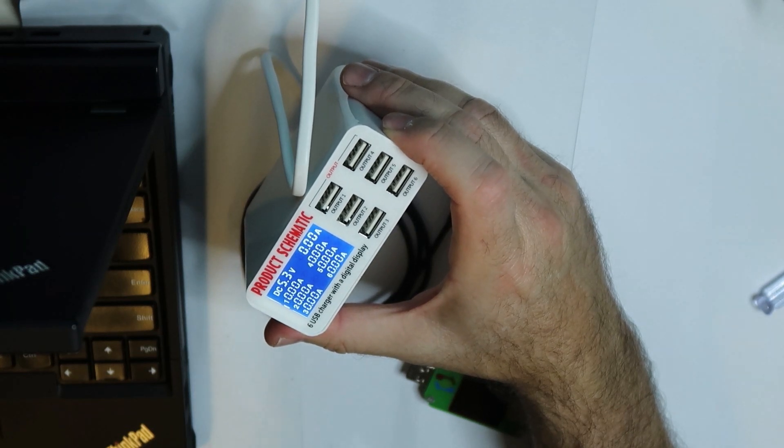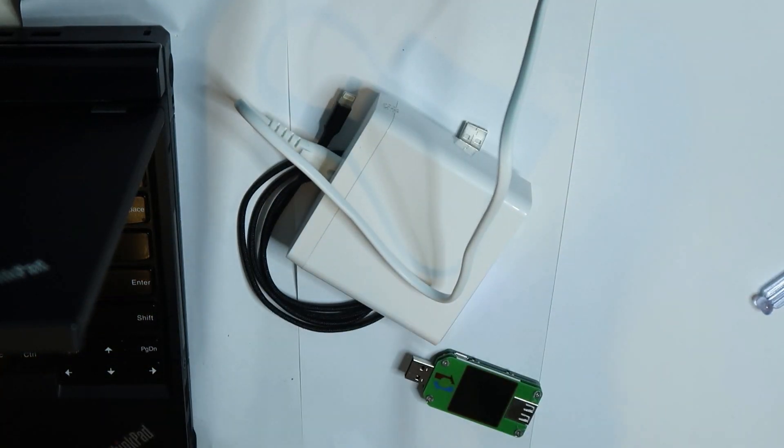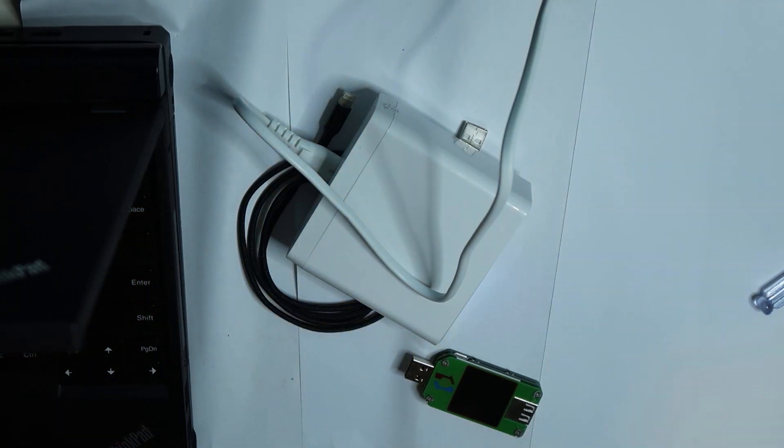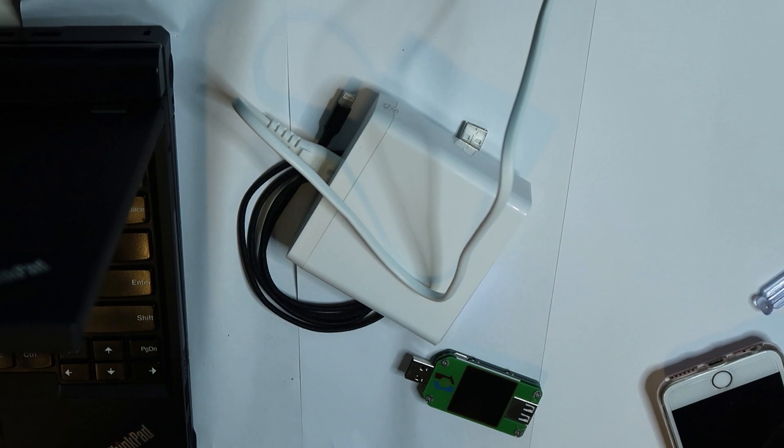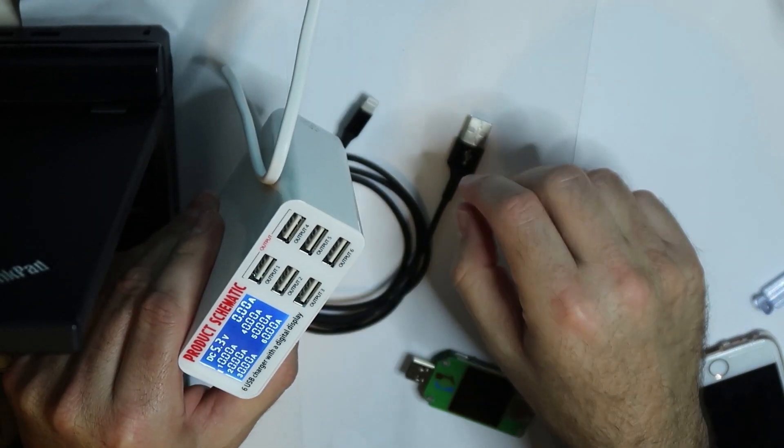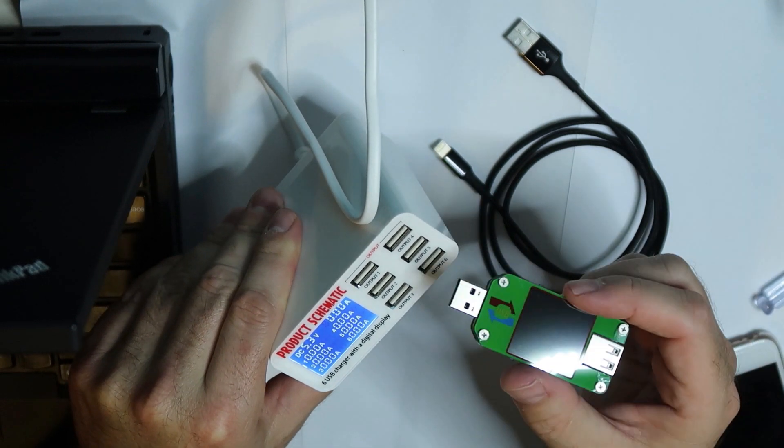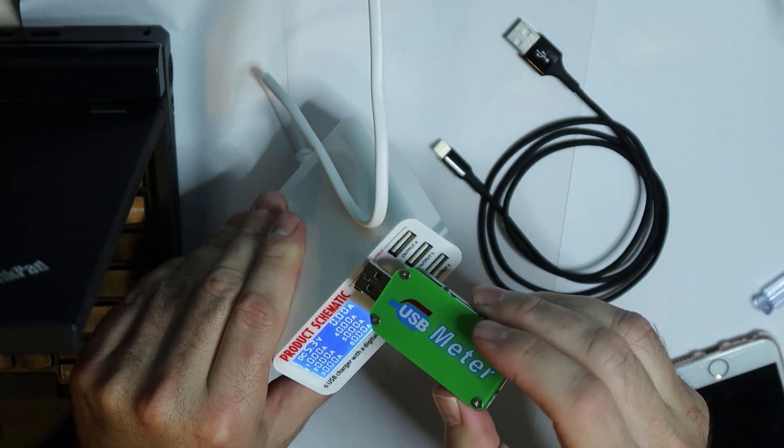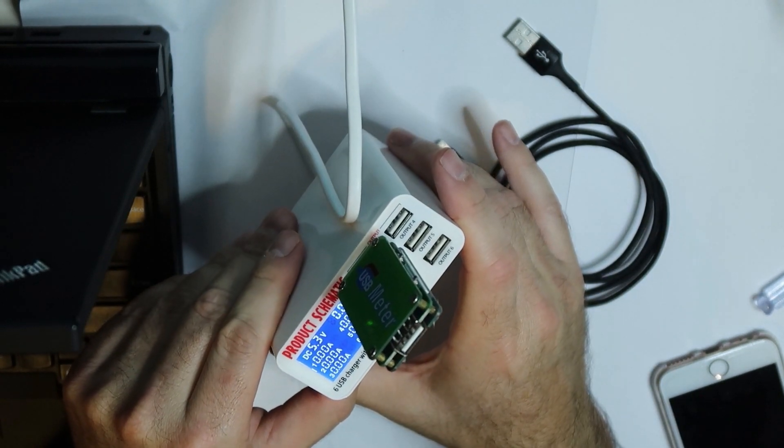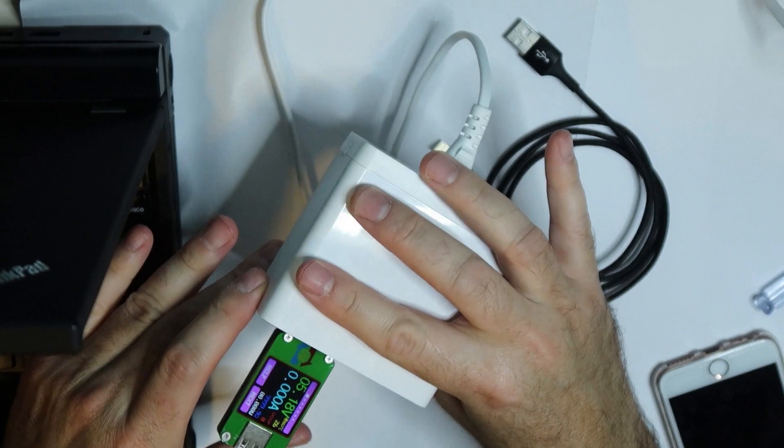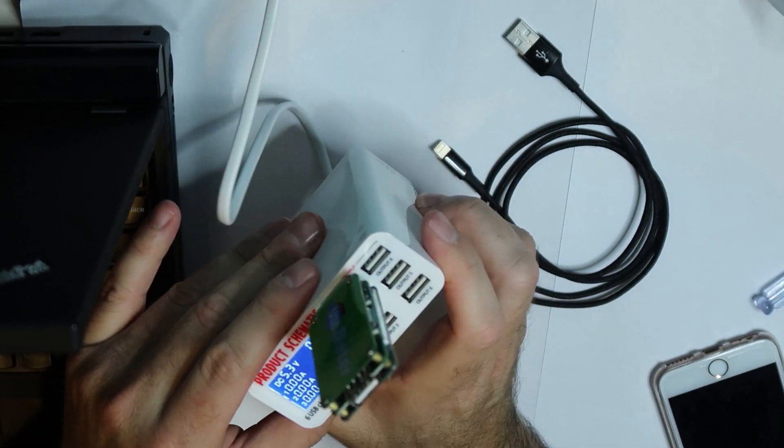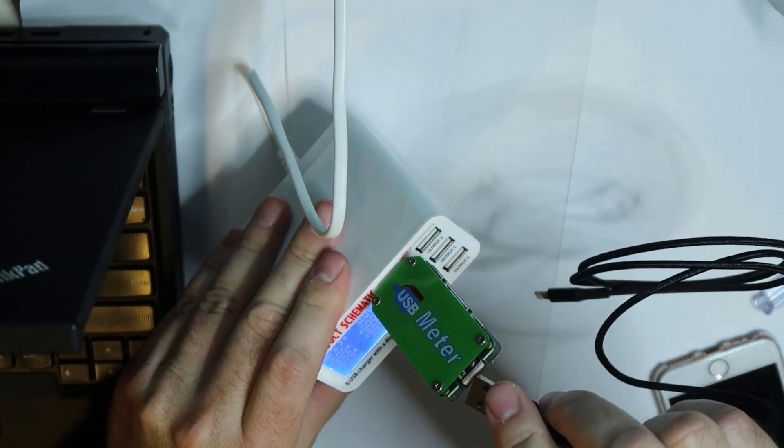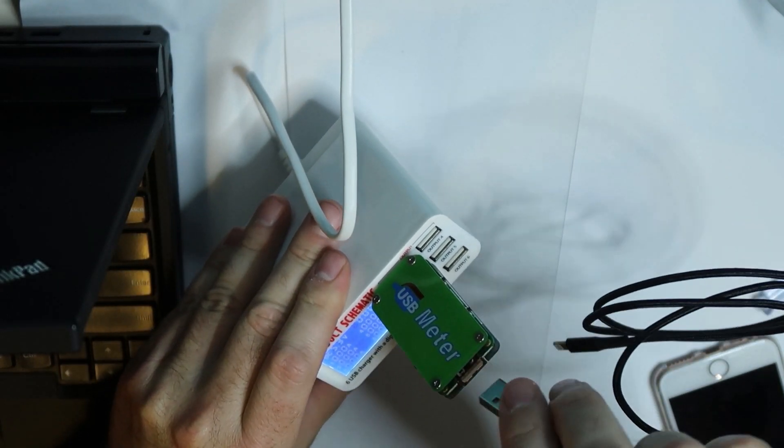As you can see, a nice display which shows the voltage and the current for each port. This is nice, I have to admit. I will use a phone to measure the real current. Now I will connect the flipped USB as you can see, because they designed it not in the correct way.